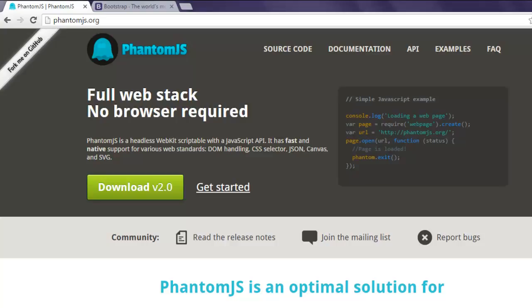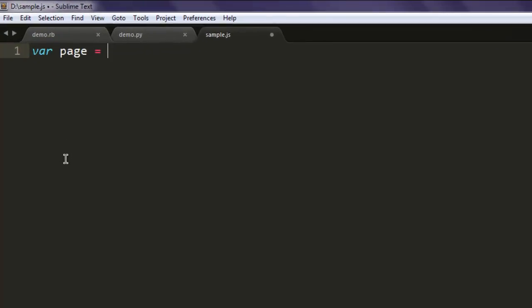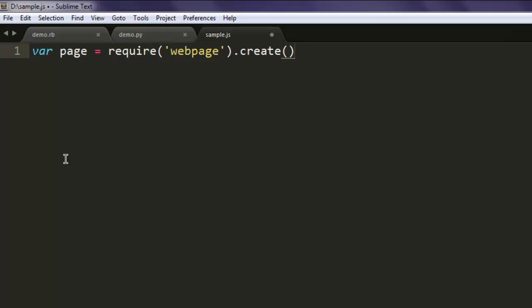So let's take a look at that. First we'll create a page variable and then create an instance of webpage and we will call the create method.